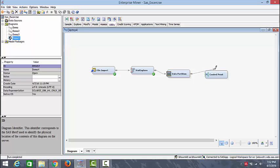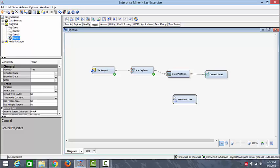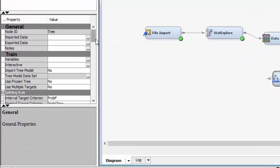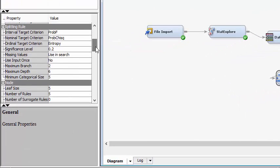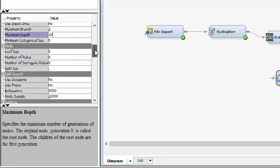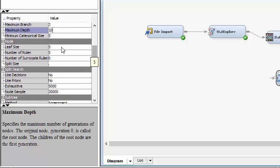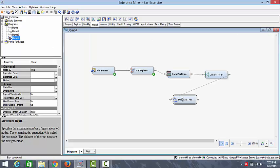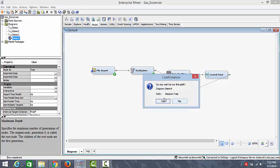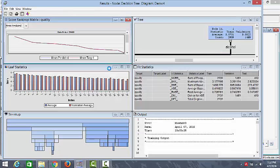So now we'll connect the control point and we'll add a model which is the decision tree here. We'll connect the control point to the decision tree model and we can look at the properties of the decision tree. As we scroll down, you can see the maximum depth. We'll assign it at 10. This is the number of up to generations or pretend generations our data will be split. We can assign the leaf size as 8 and we'll keep the remaining as default. So we'll run this model and we'll see the results.